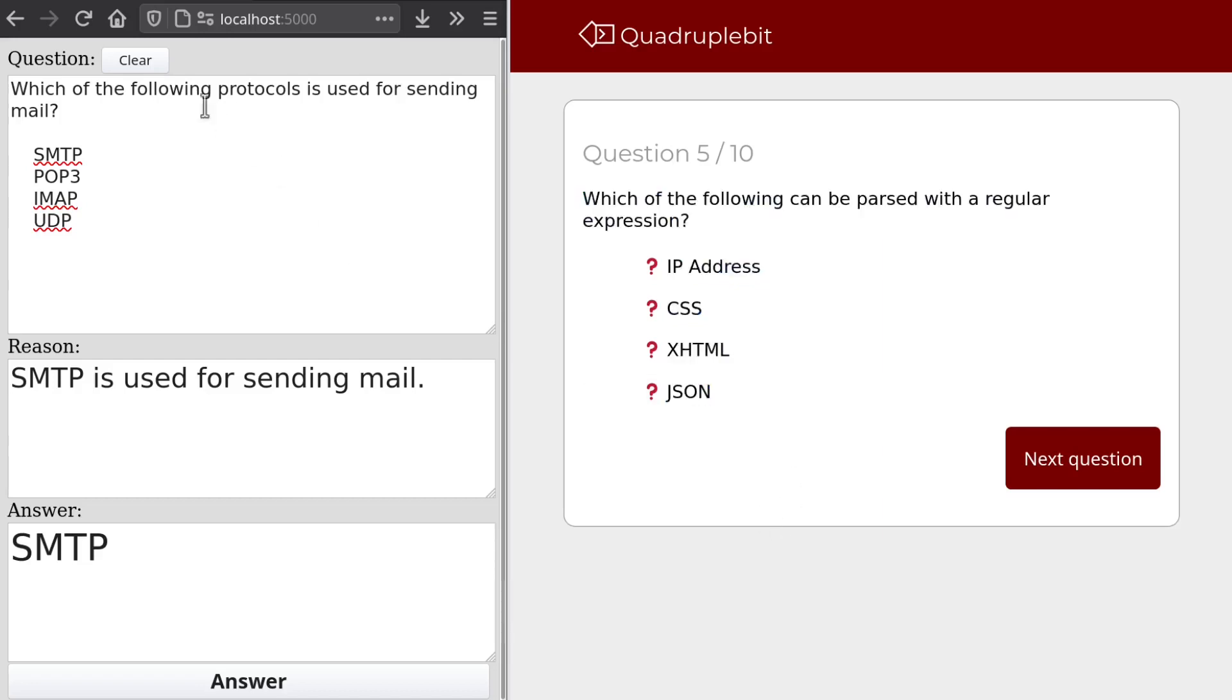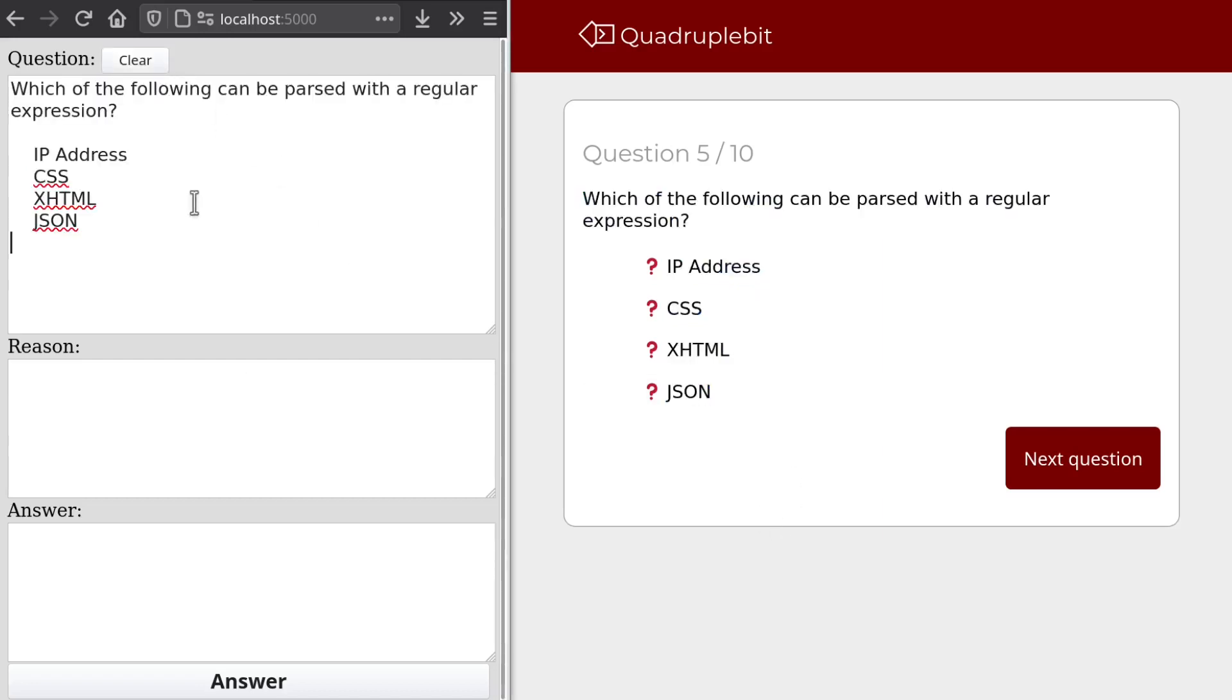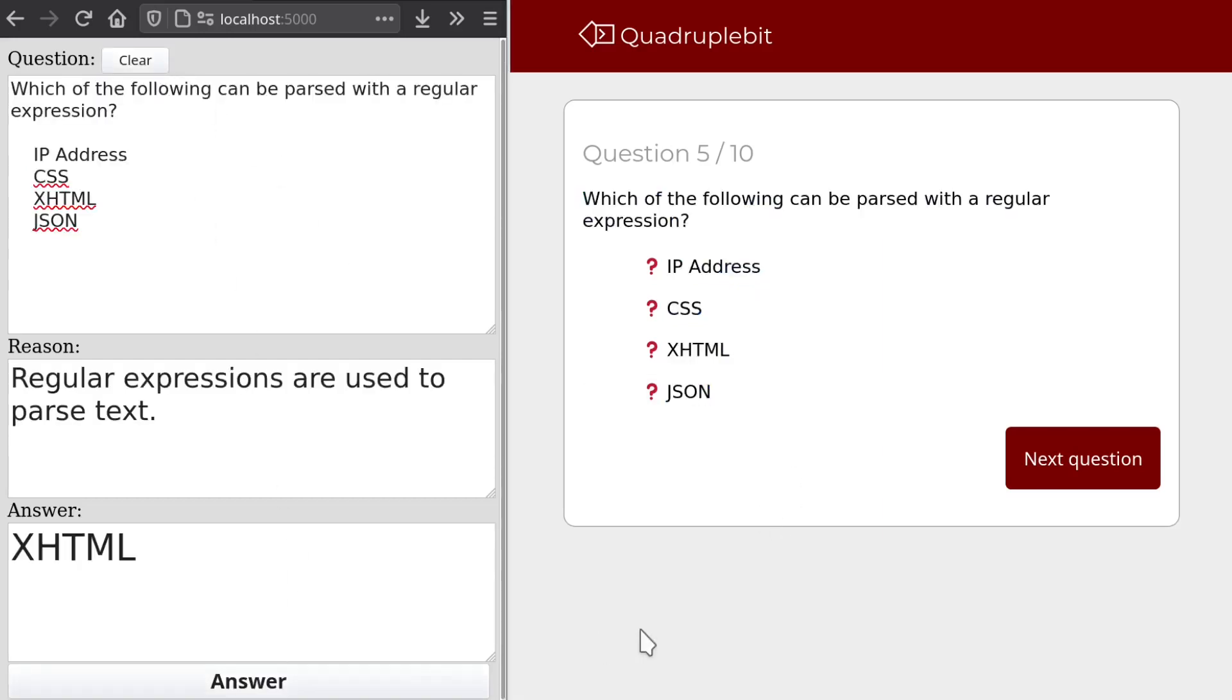Can we parse with a regular expression? Let's see. Yeah. That reasoning does not work. Sorry.